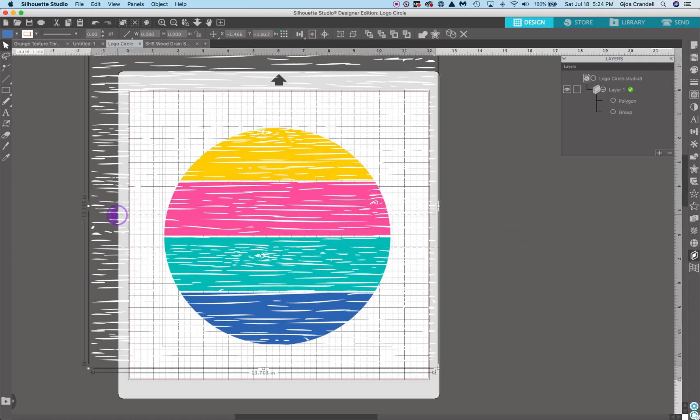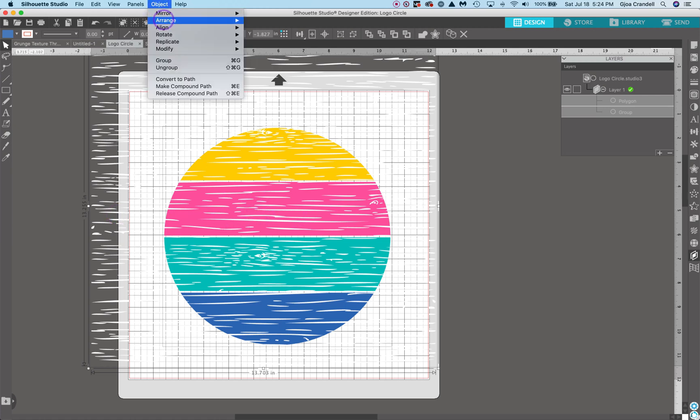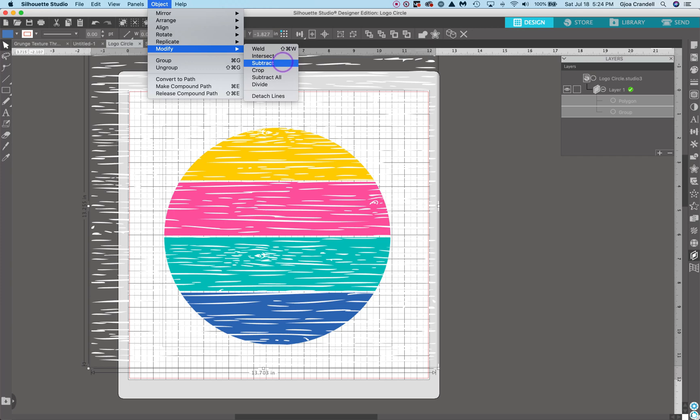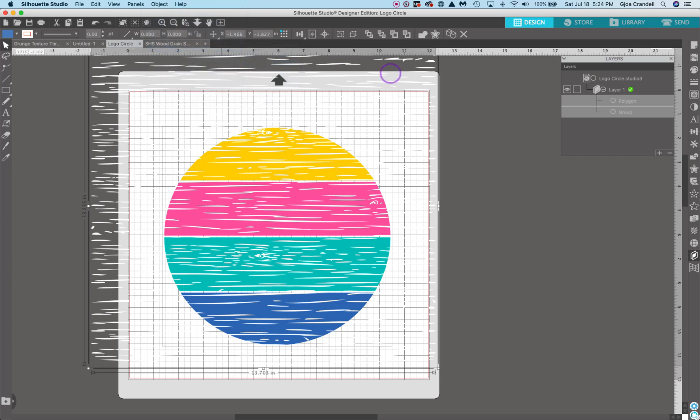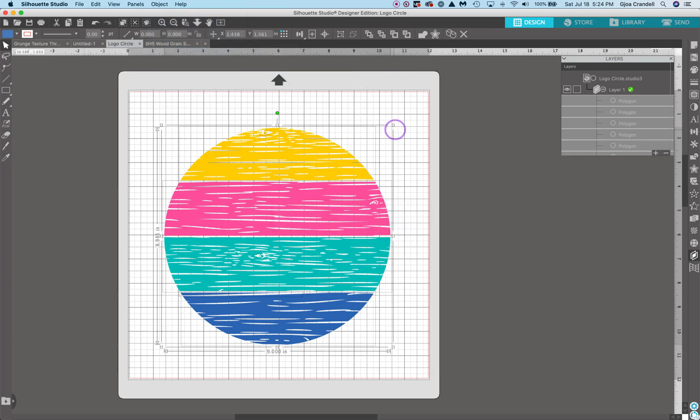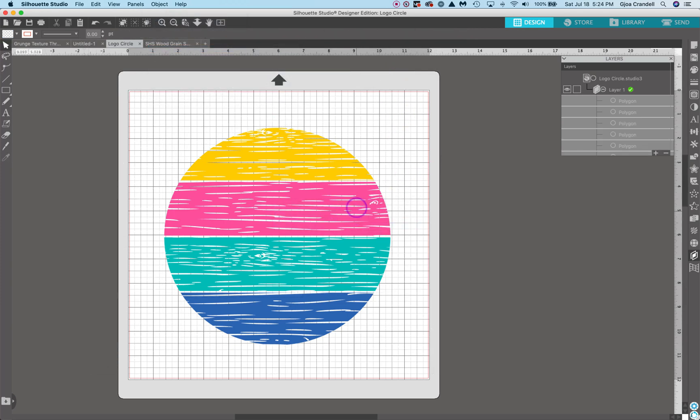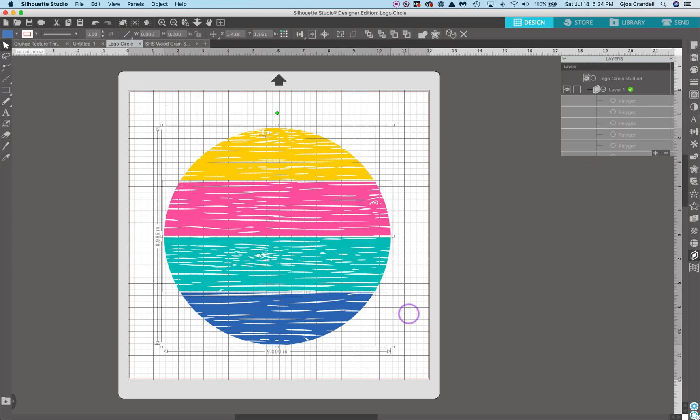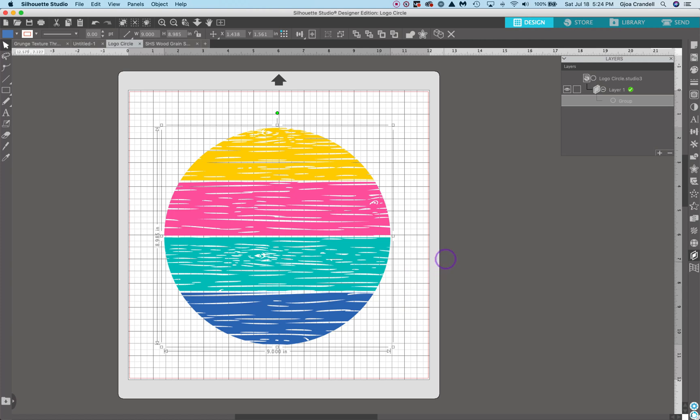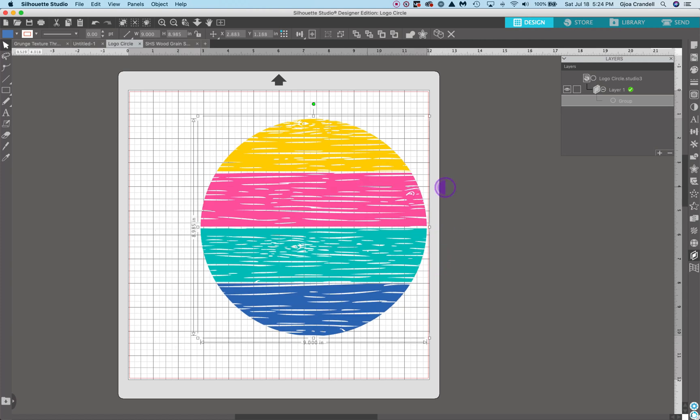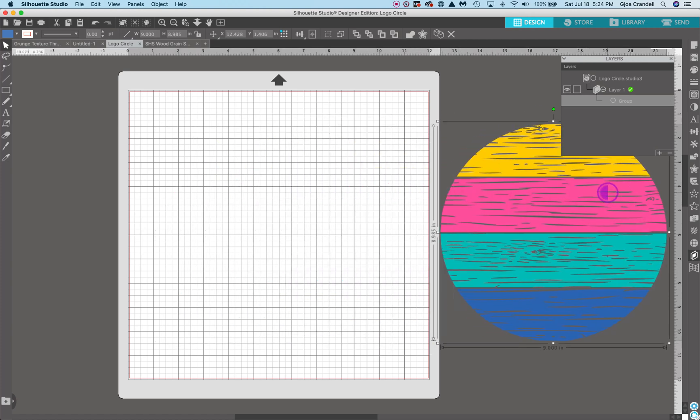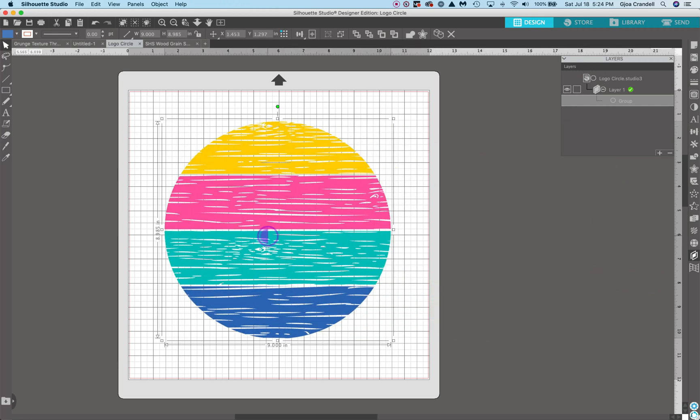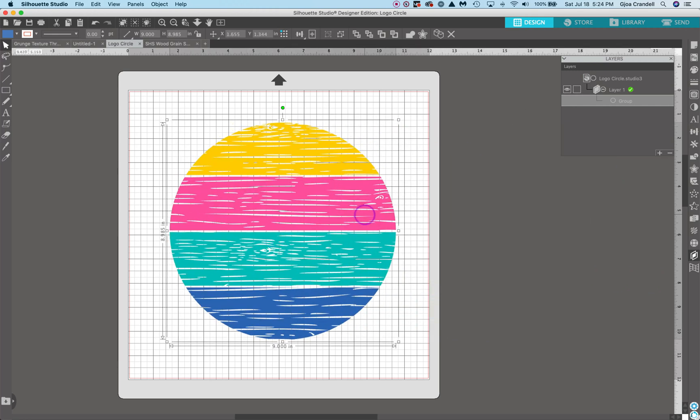Select both of the items on my mat, come up to object, modify, and subtract. Takes a minute. And there we go. We have our design has now been put into shapes, but you can always group it together again. And there's our circle with the wood grain in it now. And you could cut it with HTV or adhesive vinyl, whatever you want to do with these.